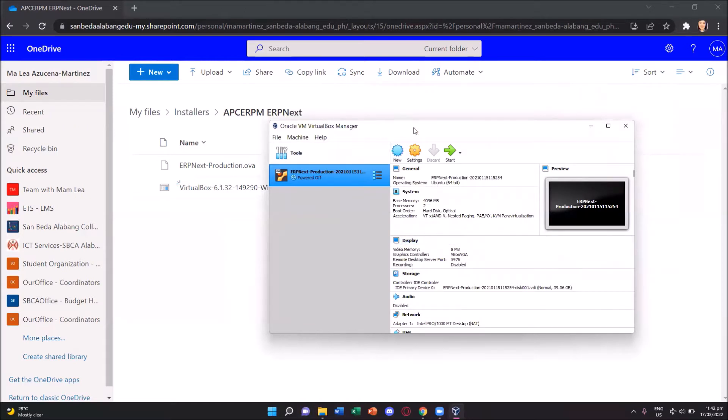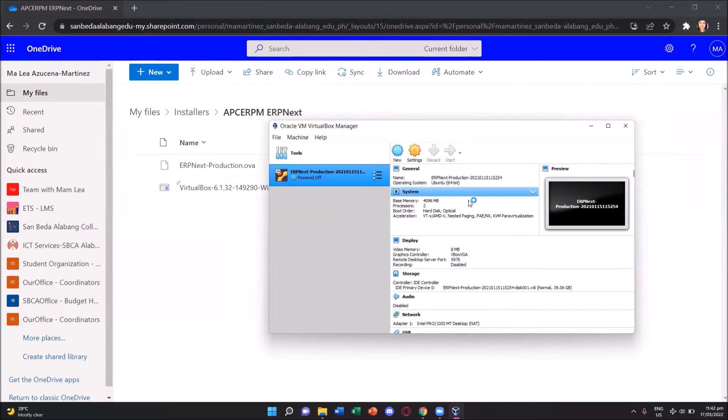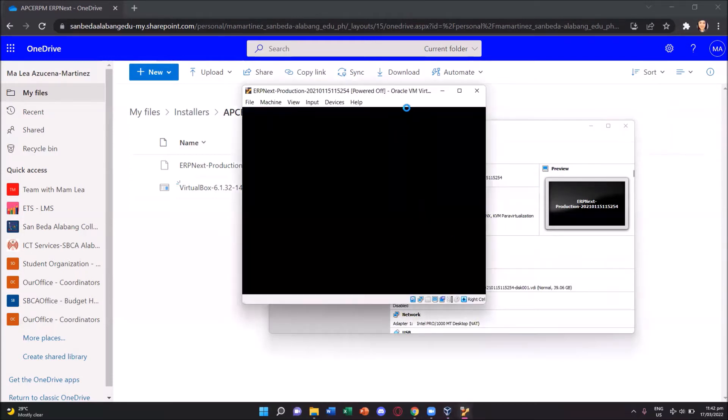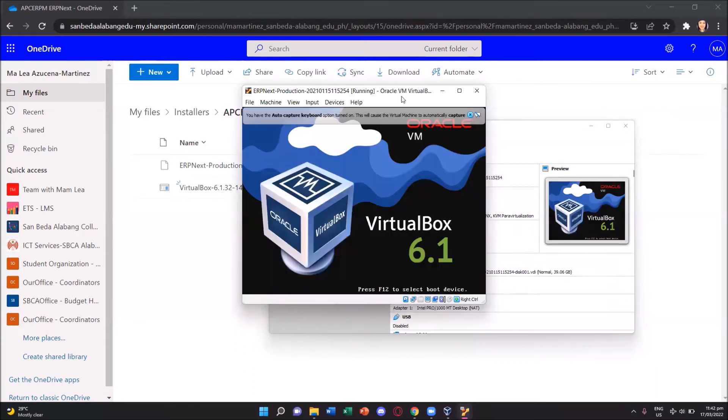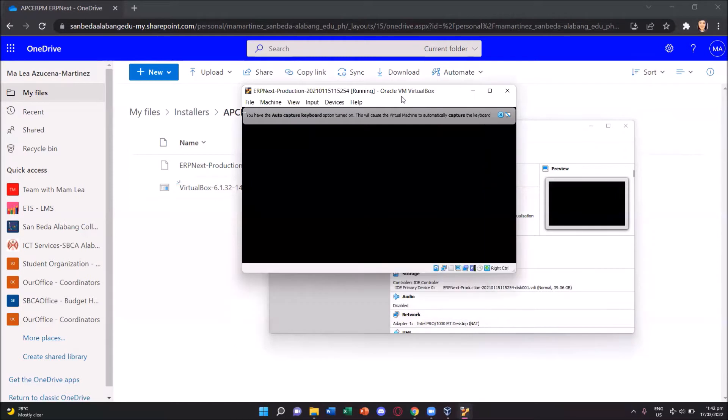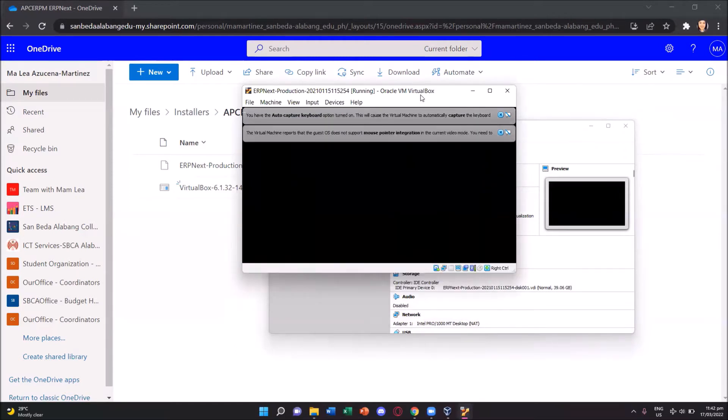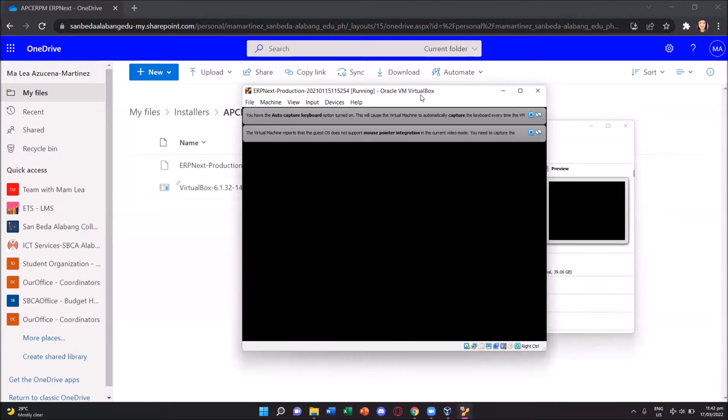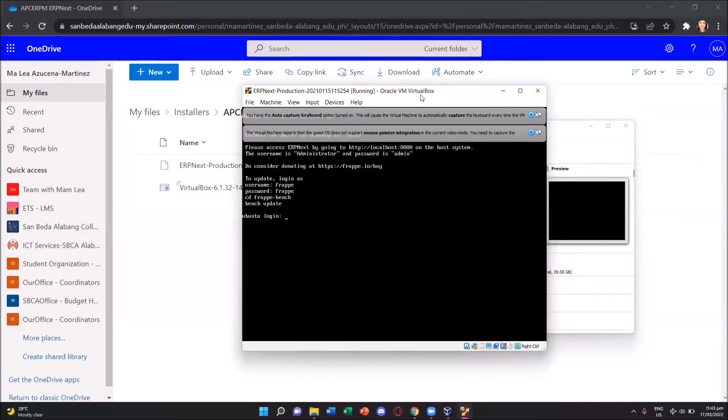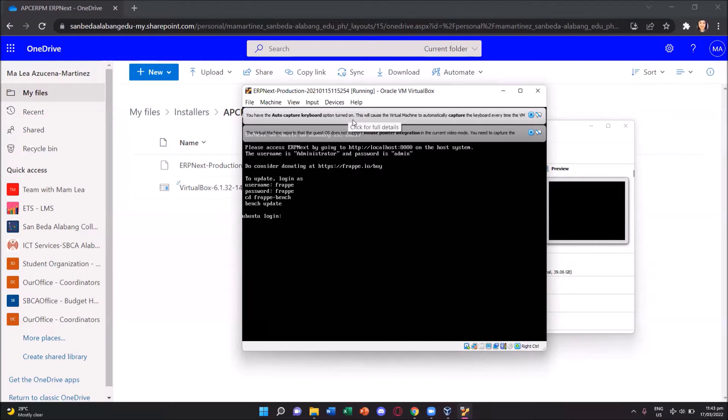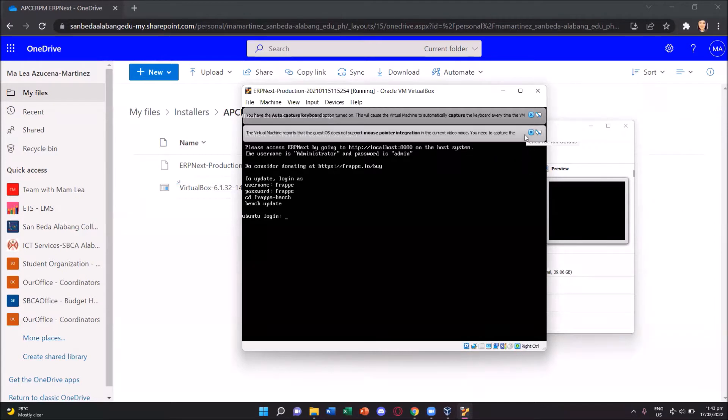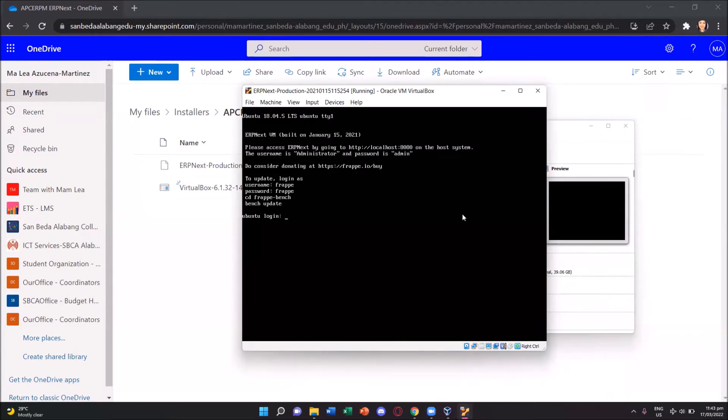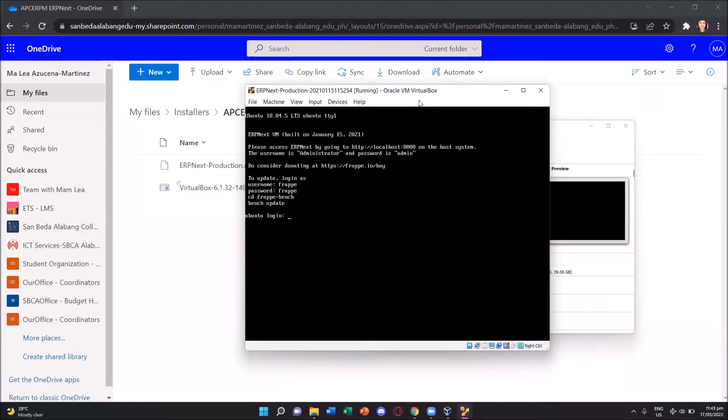To load this application, ensuring it's selected, we just need to press the start button with the green arrow. This opens this command prompt. And you'll see we have two alerts at the top, which just giving us information about the auto-capture keyboard configuration and the mouse pointer integration. So we'll just close these alerts and see that the erpnext production file or application is already running.